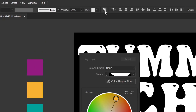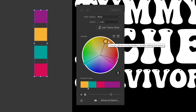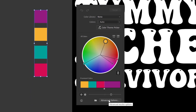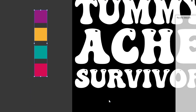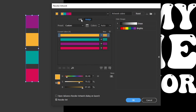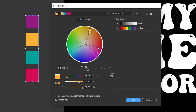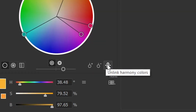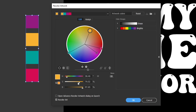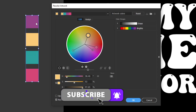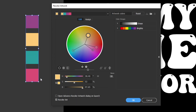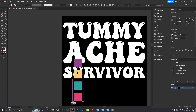Because these colors are quite strong and not very pastel, select them all and head over to the Recolor Artwork options, then Advanced Options. Under the Edit tab, make sure the color harmony is linked, then drag down the saturation slider. You can see the rectangles all fade in color strength.